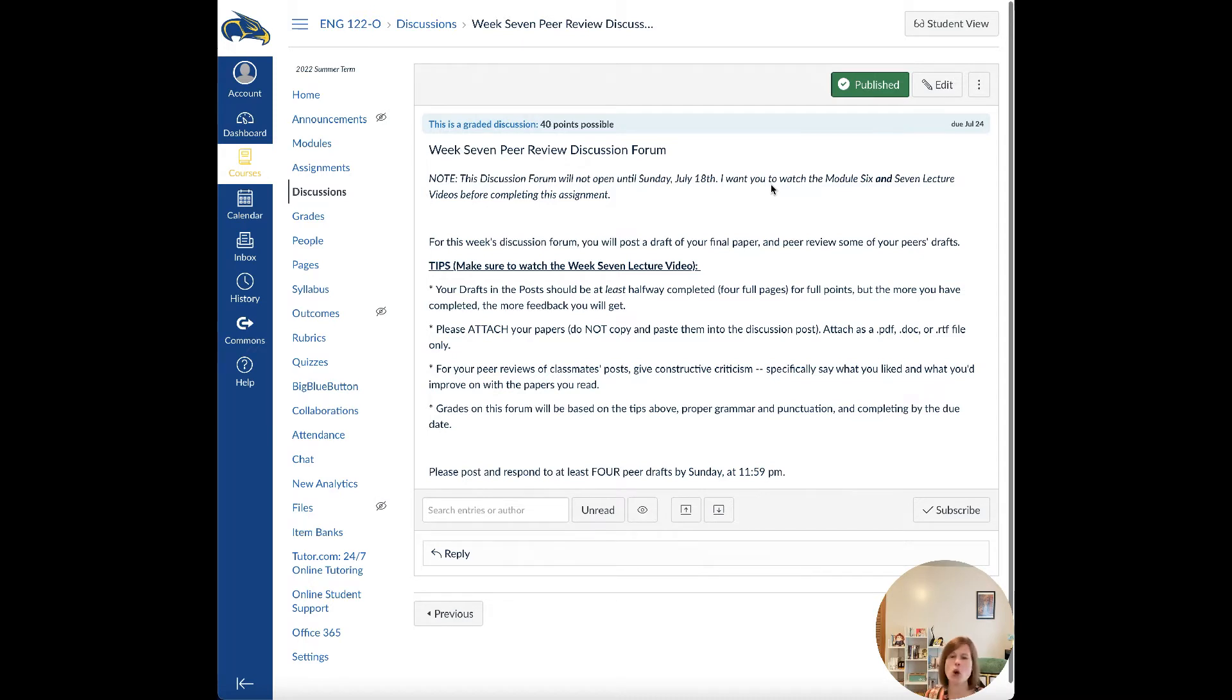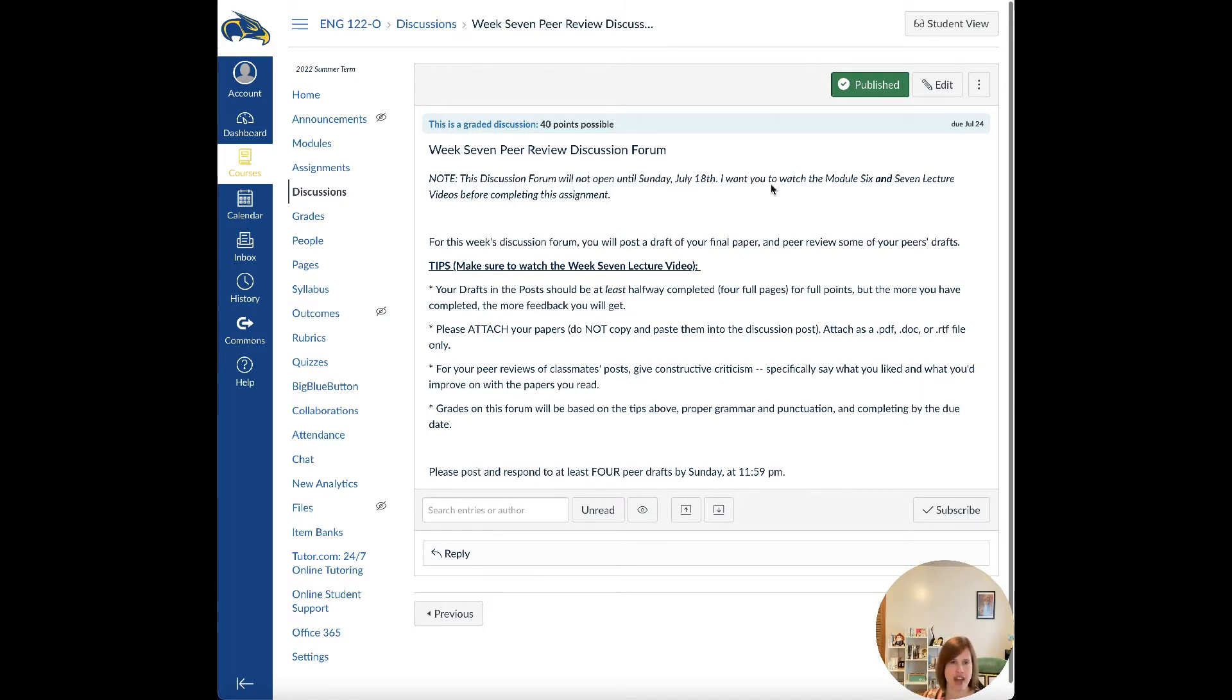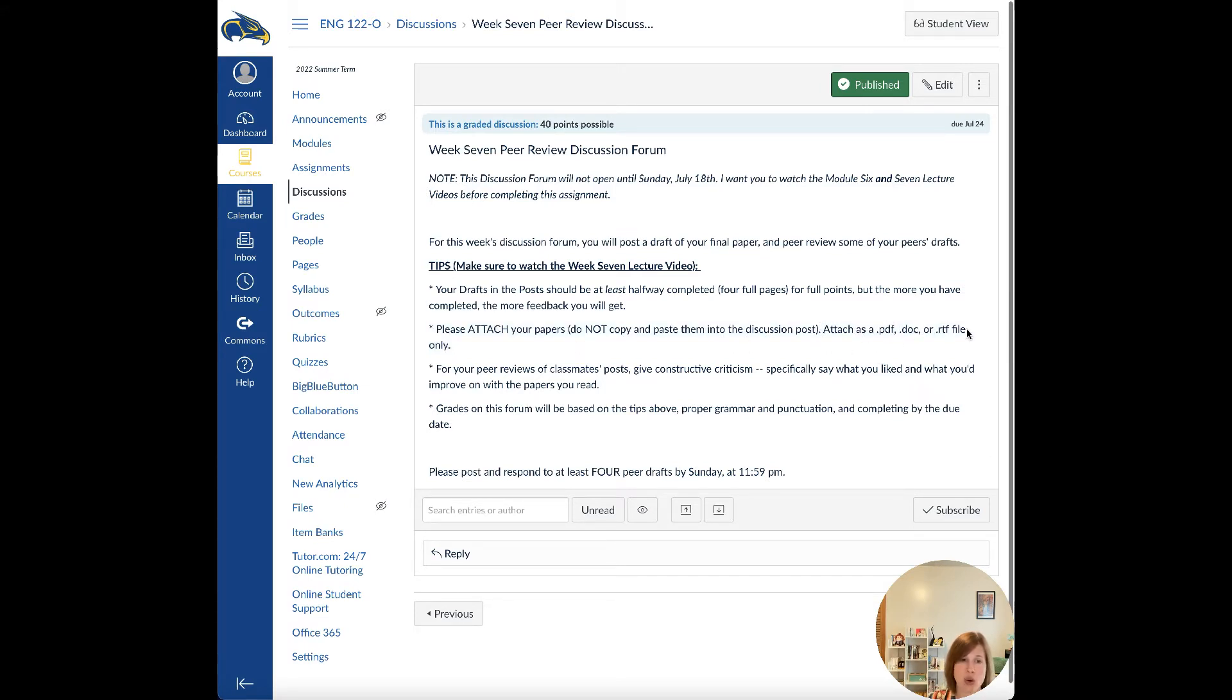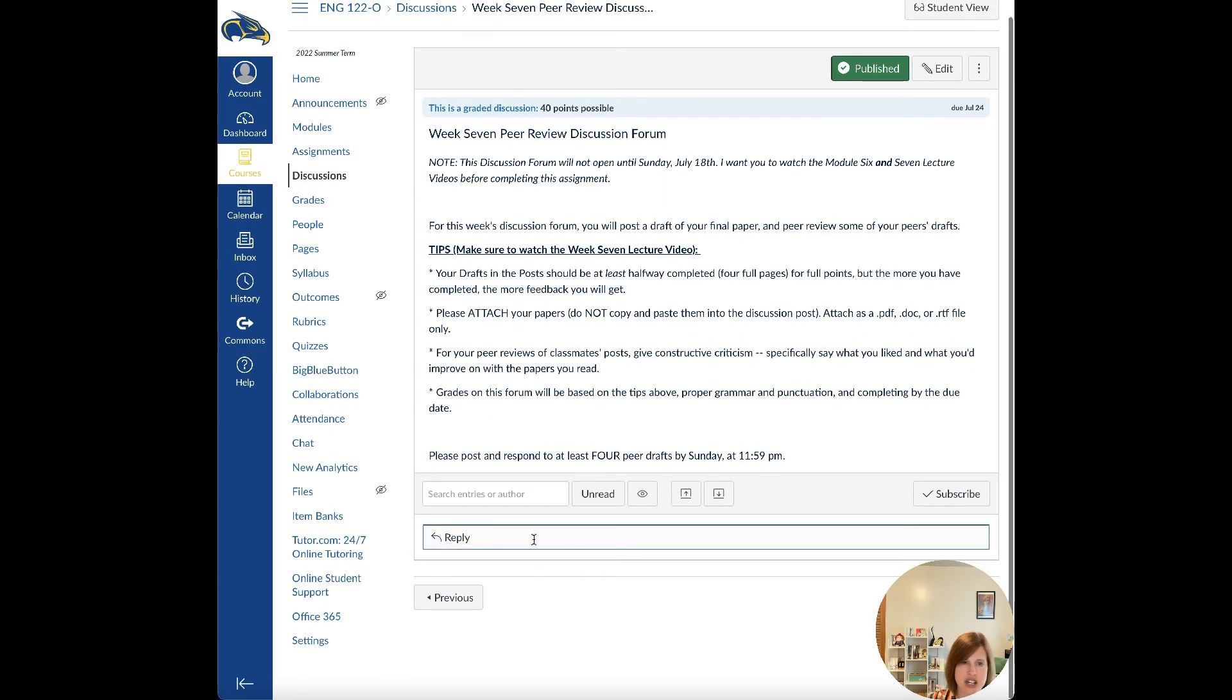If you only turn in a page or two pages or three pages, I will still read it, but one, I won't have a lot of feedback to give you, and two, I will probably take off points in the discussion forum since you weren't meeting the instructions. This part is probably the most important: Do not copy and paste your papers into the discussion forum. Please attach them as a PDF, a doc, or an RTF file. To do that, it's pretty easy.